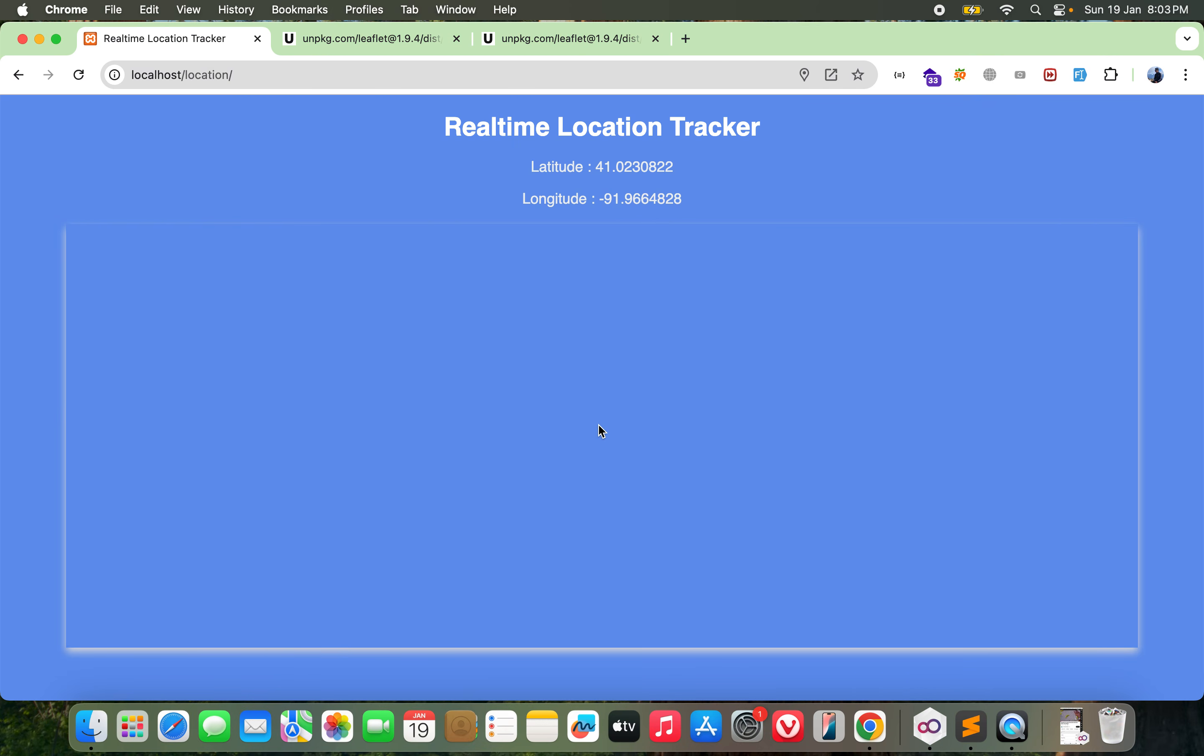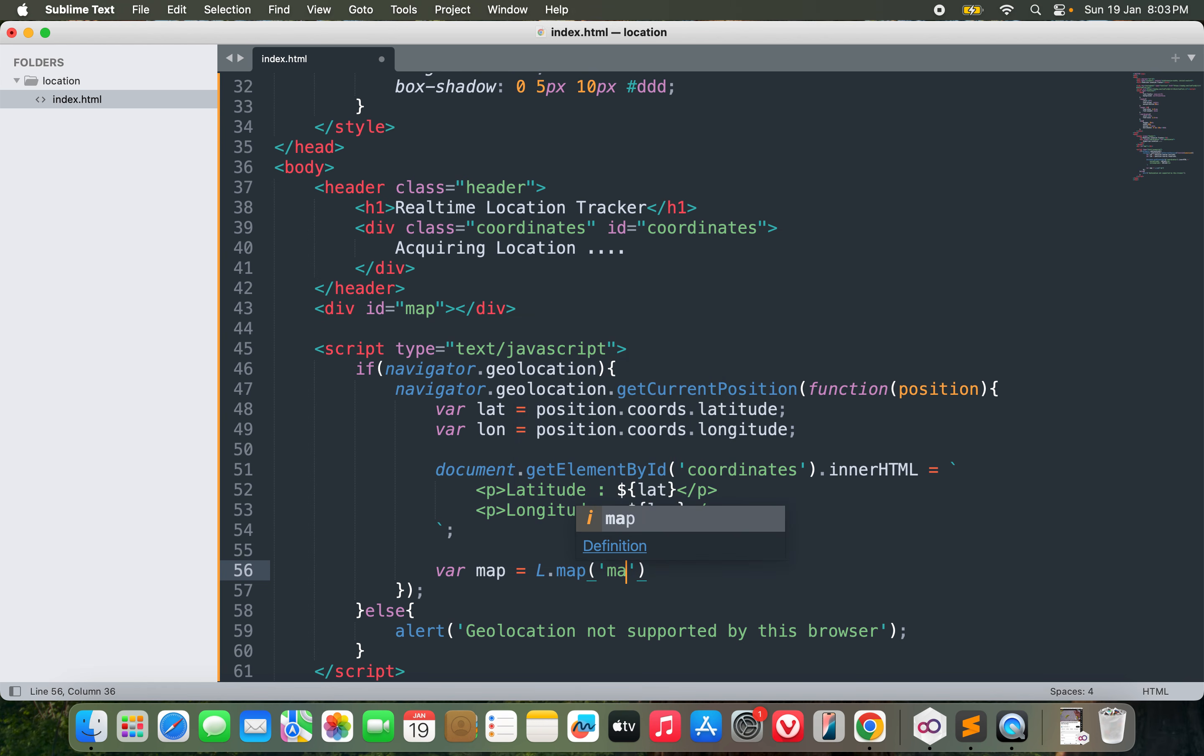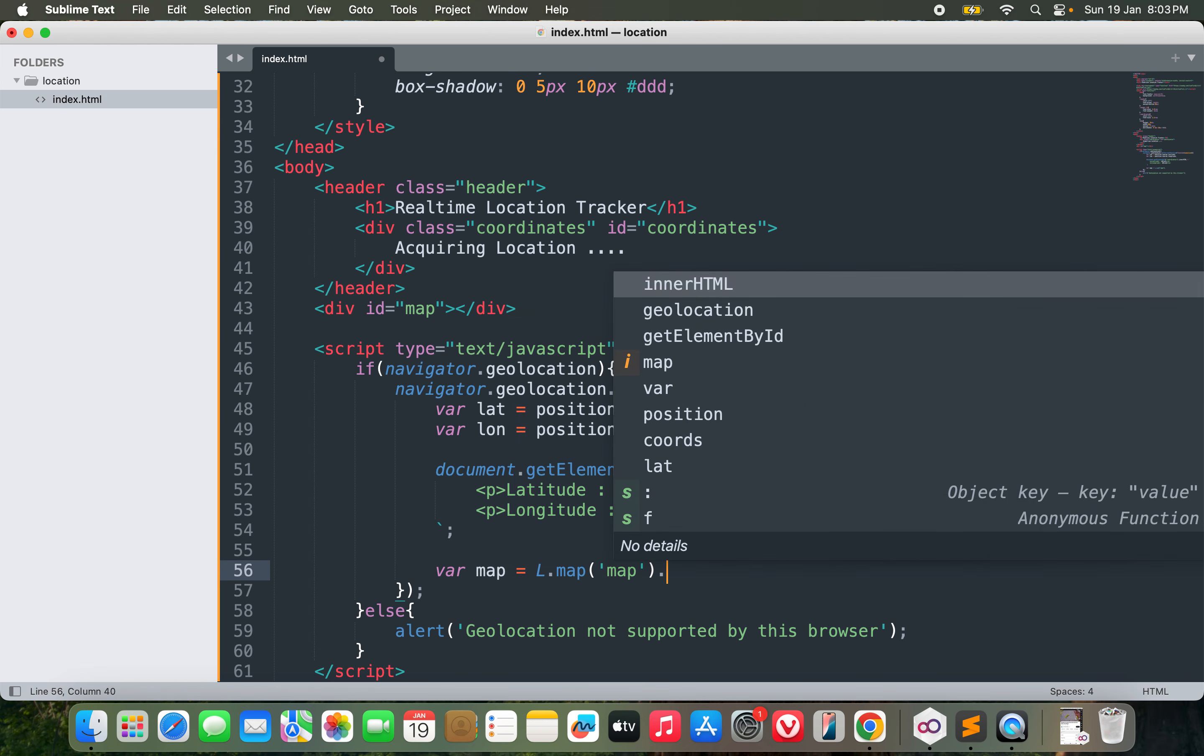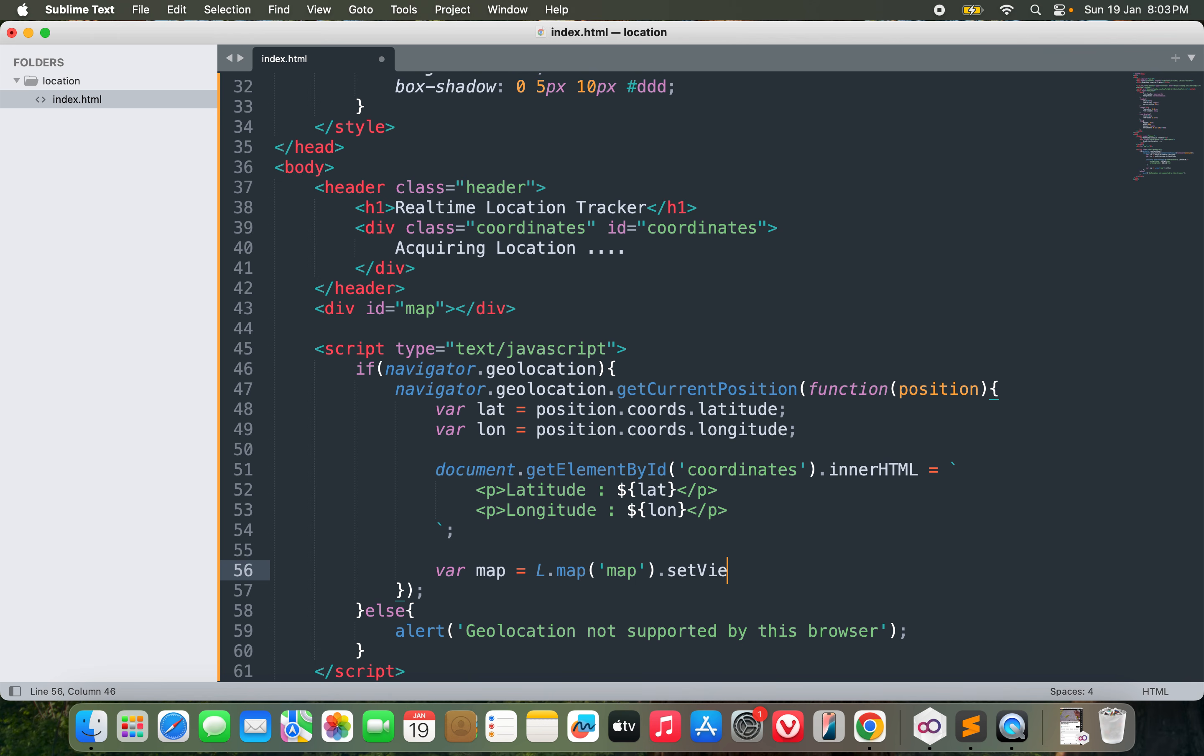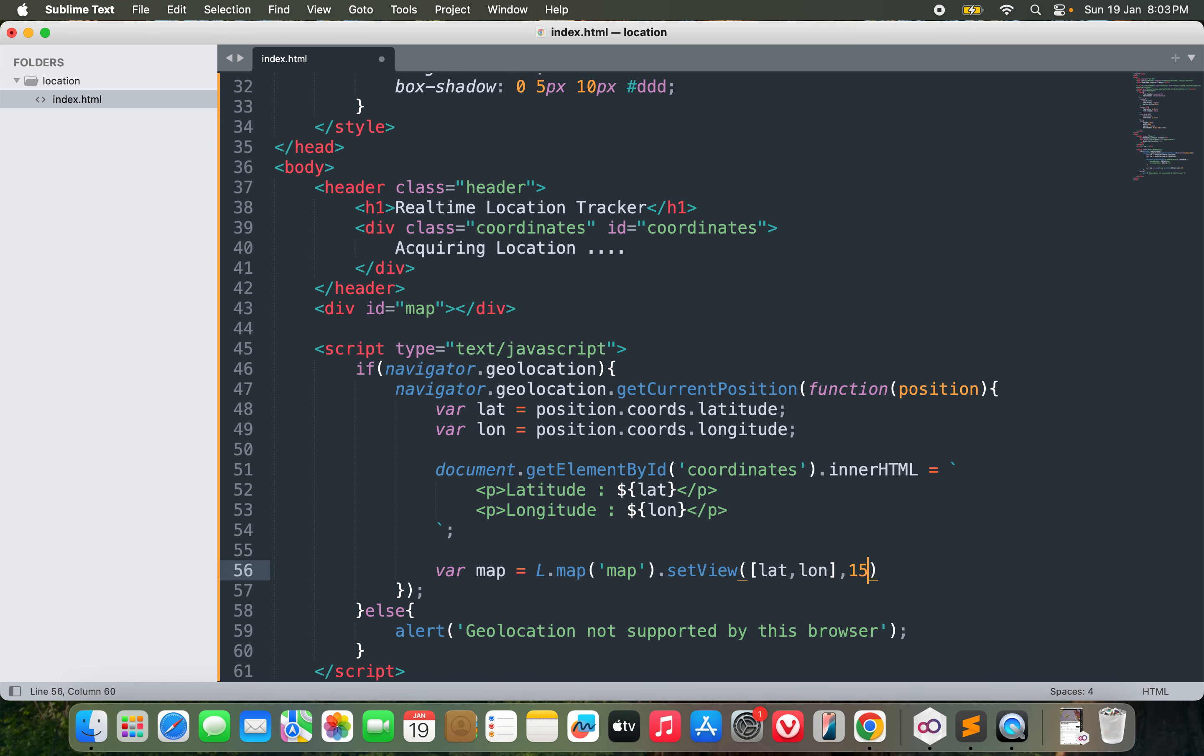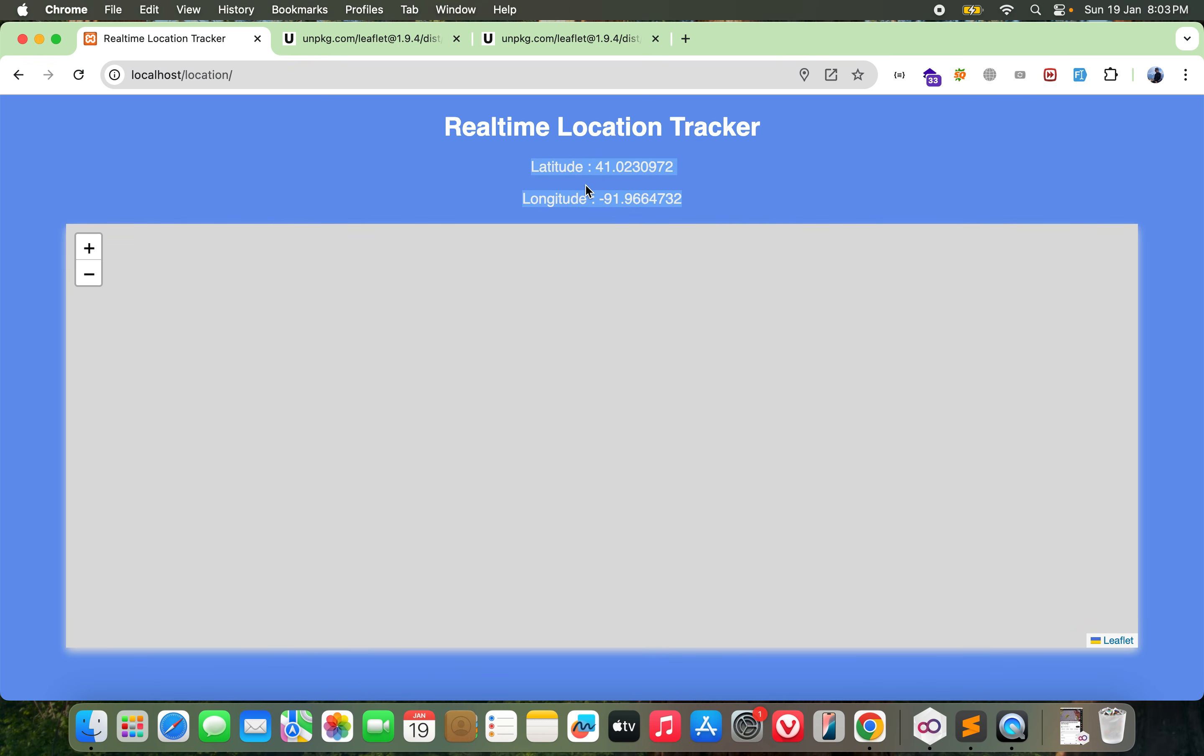Now I can load the map. For the map, what I will do is I'll initialize the map with Leaflet.map. I need a map with setView. I need to set the view on the exact location that user is right now, so latitude and longitude with zoom level of let's go with 15 zoom level. It's acquiring location. We've got the location and I have loaded the map.